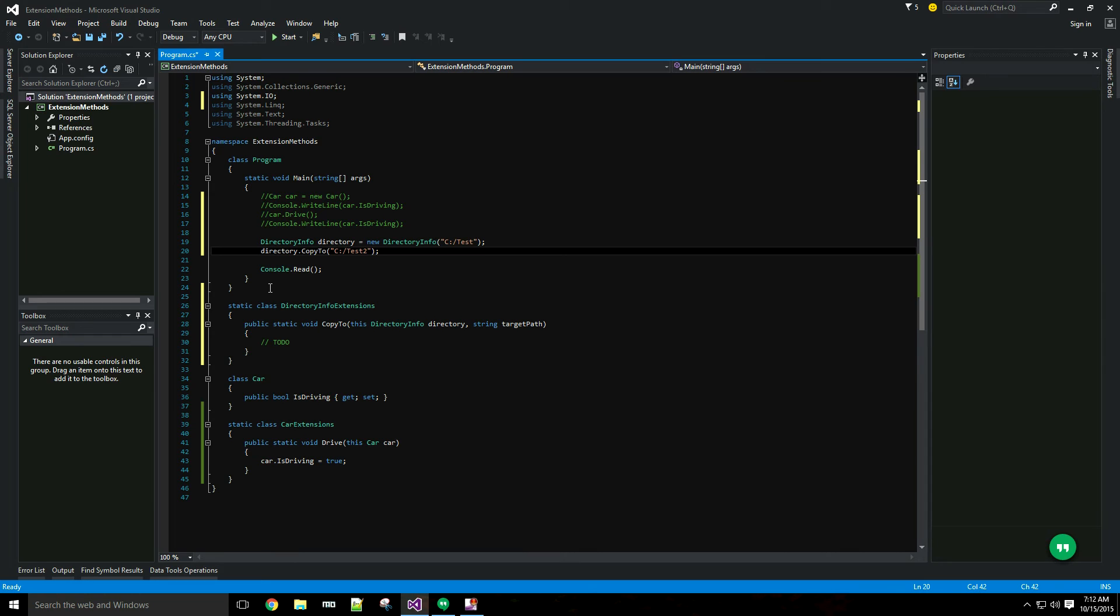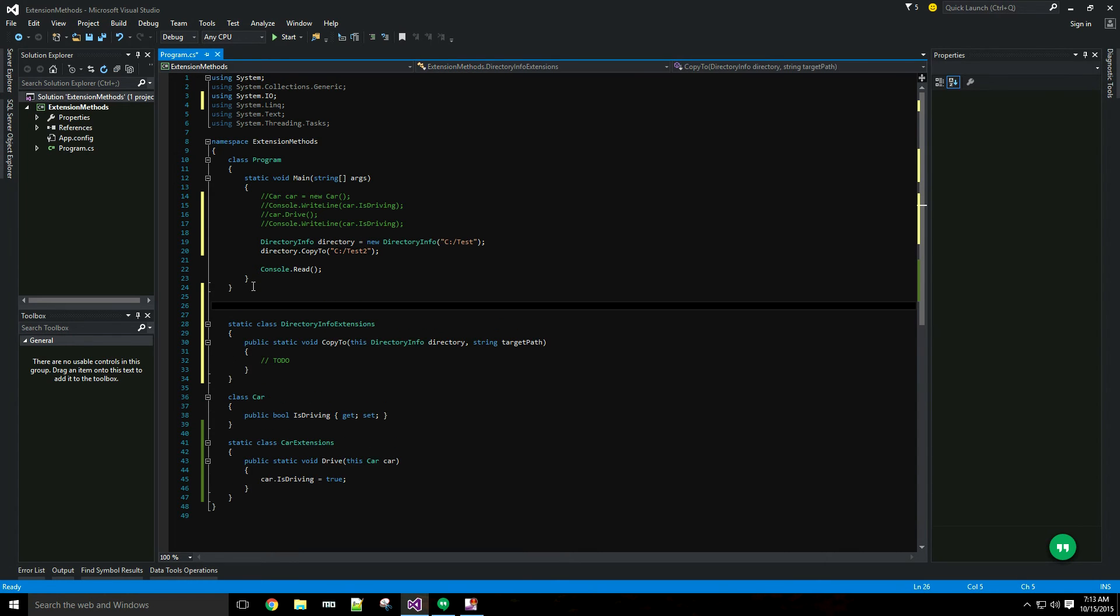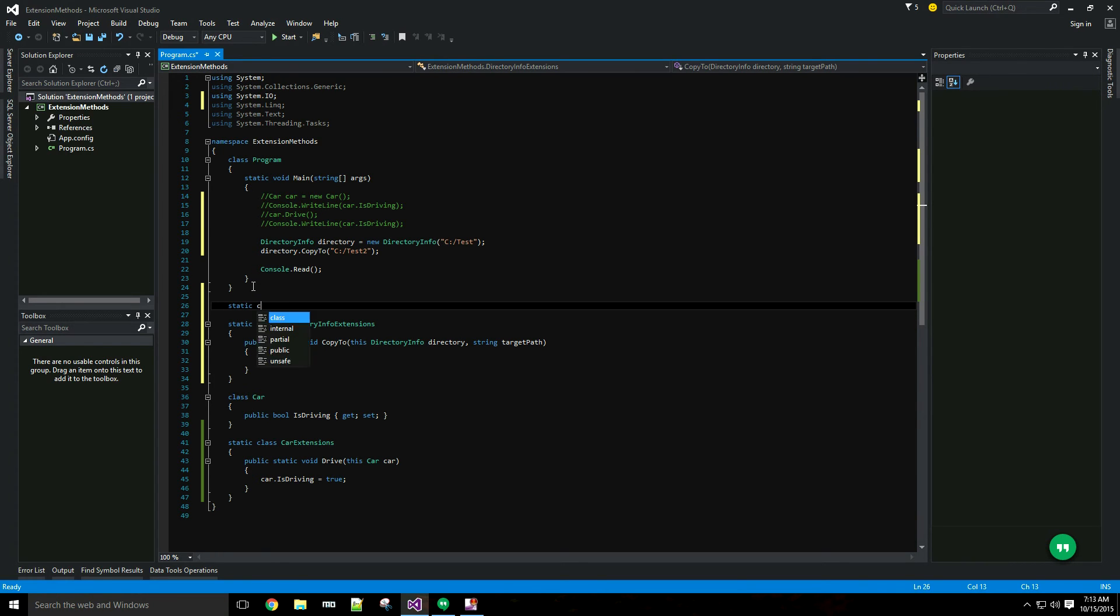A really common scenario for using extension methods is with the string class. A lot of people need to write custom string manipulation methods in their program. One example of that would be a method to truncate a string which does not come with the string type. So I want to write that out now. A string extension class.